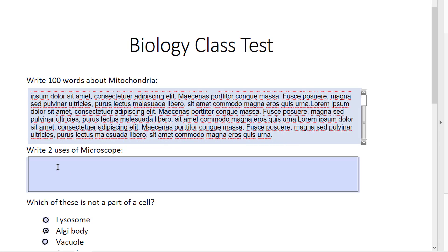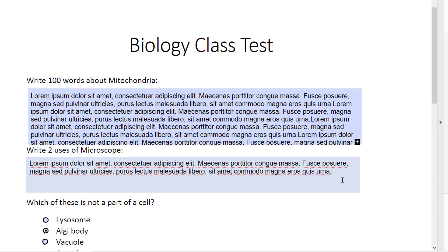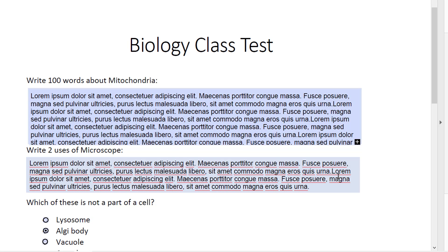Now let us try to answer the next question, which is 'write uses of microscope.' Here, let us paste it. Now let us see what happens if I add more text — beyond a point, I am not able to add any more text because I have put that restriction.